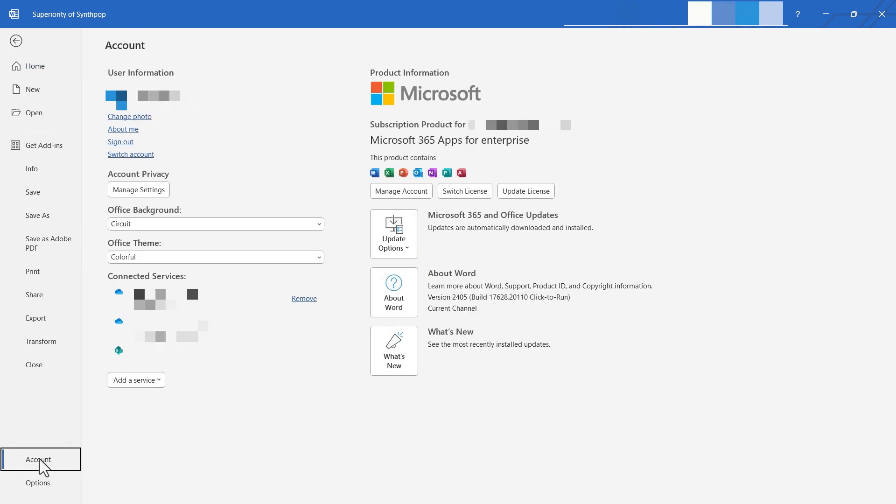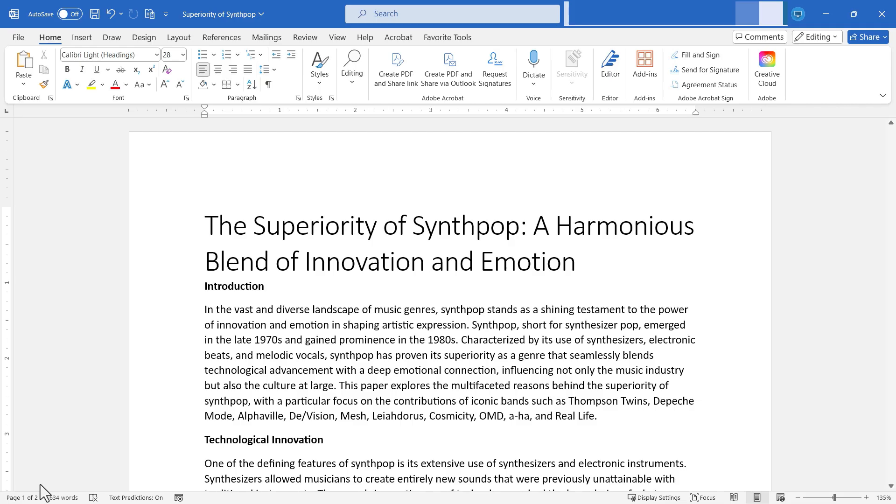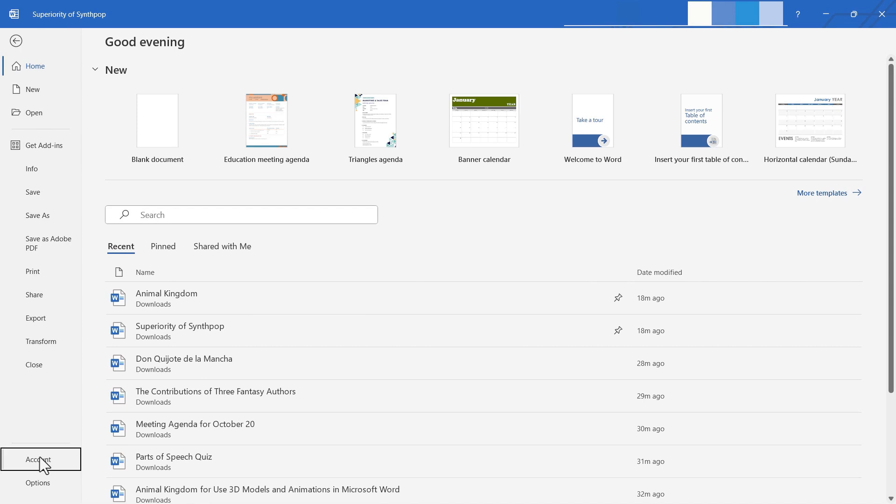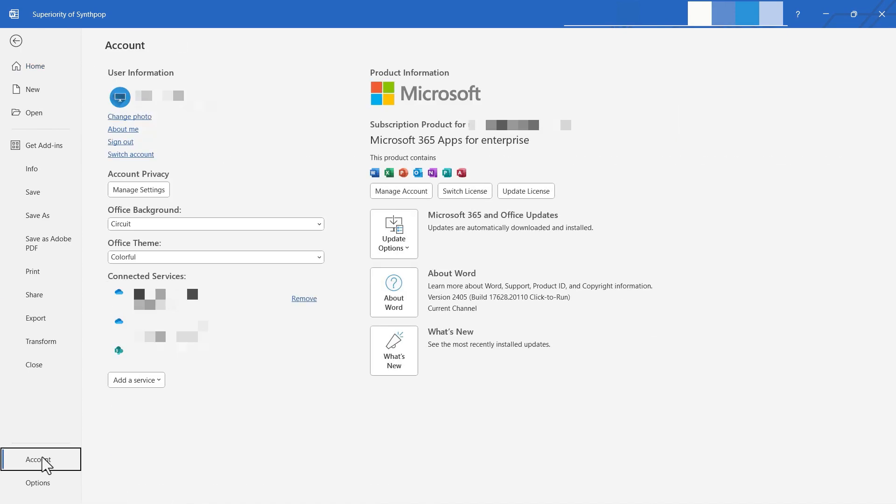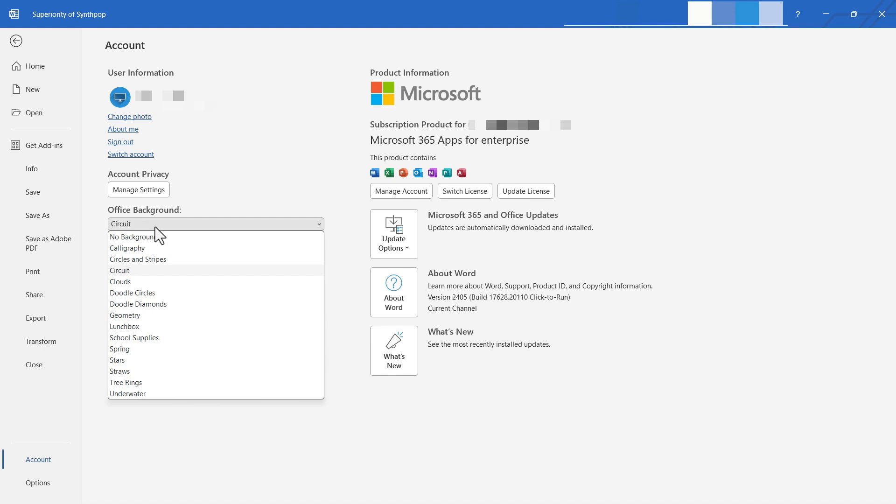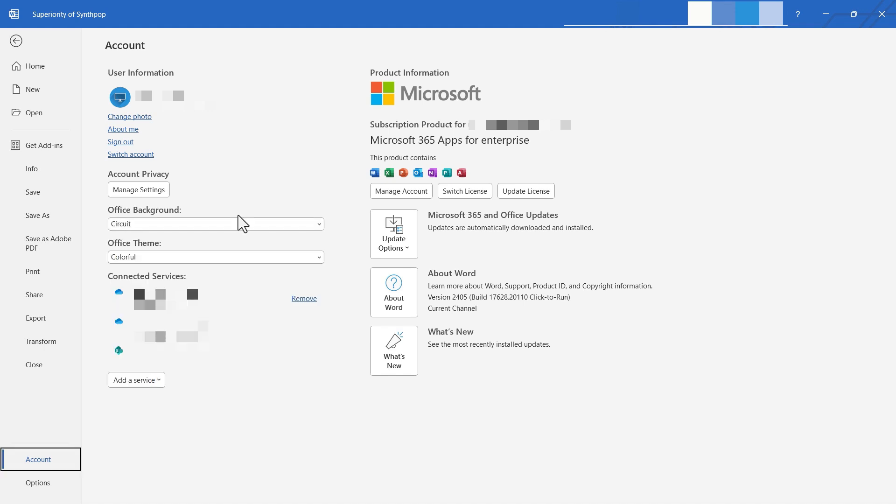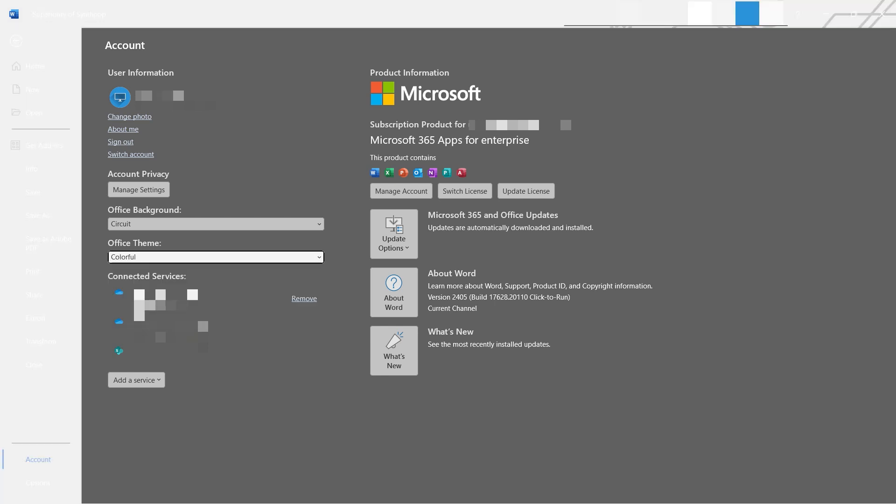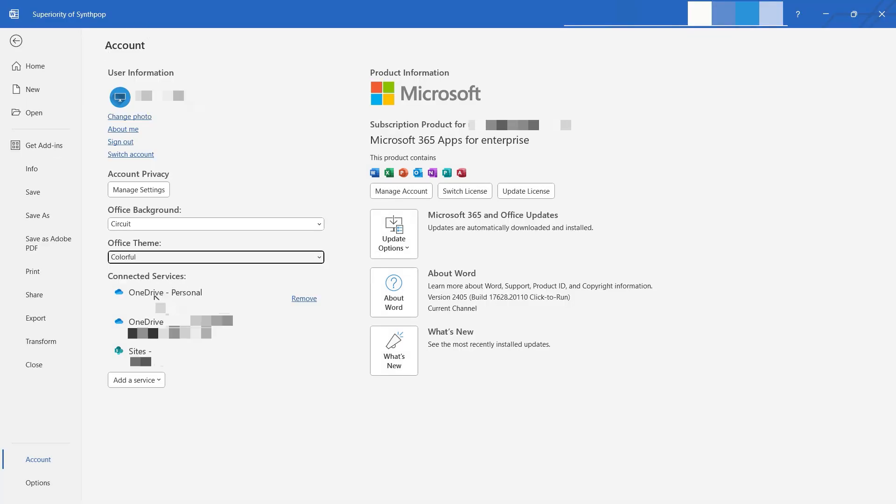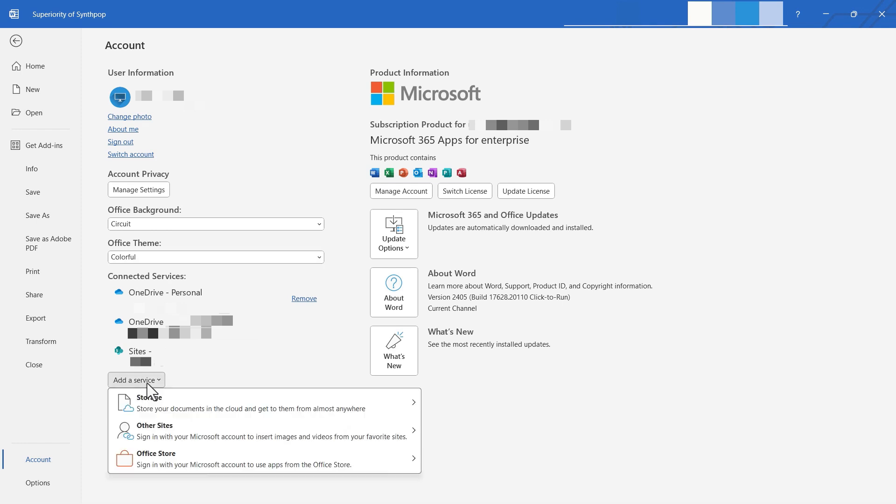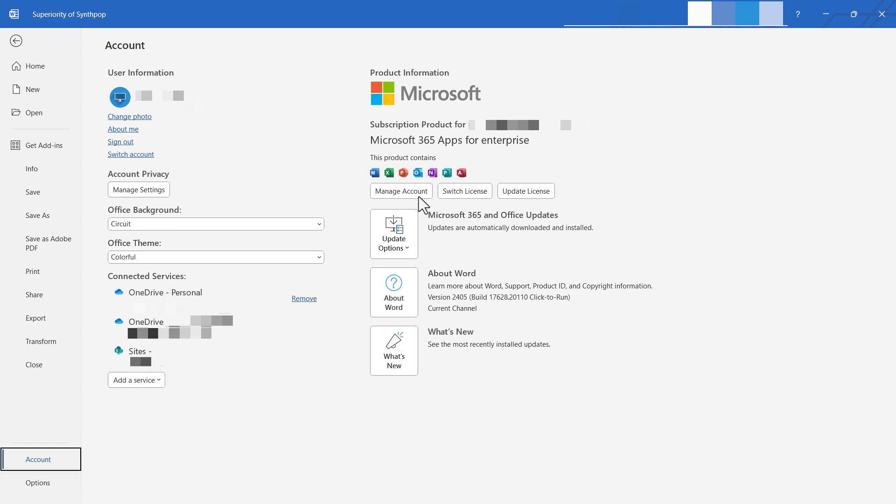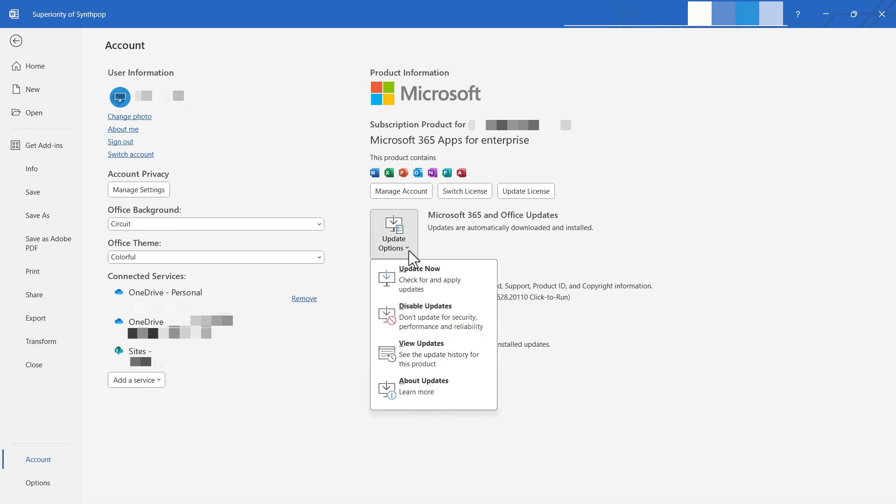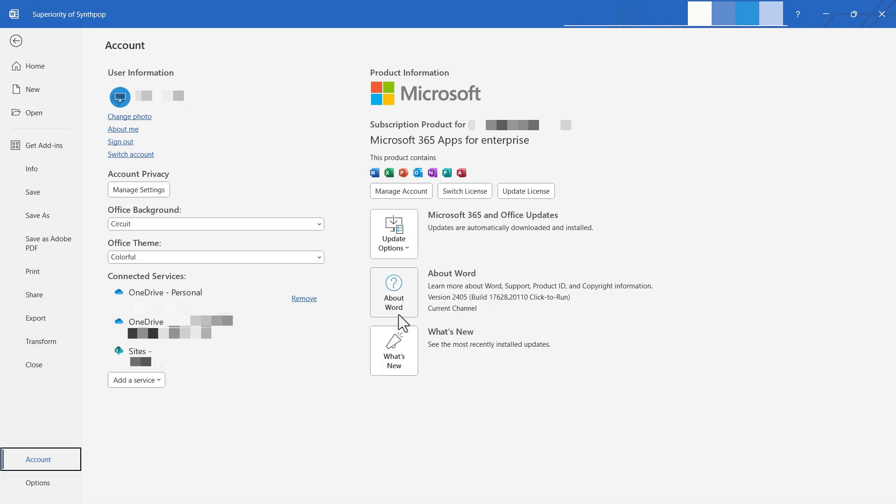We also have our account options and other options accessible here on the file tab. Let's briefly look at some of the account options. This is where you can go to change the photo associated with your account. You can switch the account. You can sign out. You can manage your privacy settings. You can change the office background, the color scheme and things like that. For example, I can switch from colorful to dark gray to get a whole different look and feel for Microsoft Word. Notice that I have a list here of some connected cloud services, and I could add additional services. I can update my copy of Microsoft Word, and I could learn more about it and find out what's new in Microsoft Word.